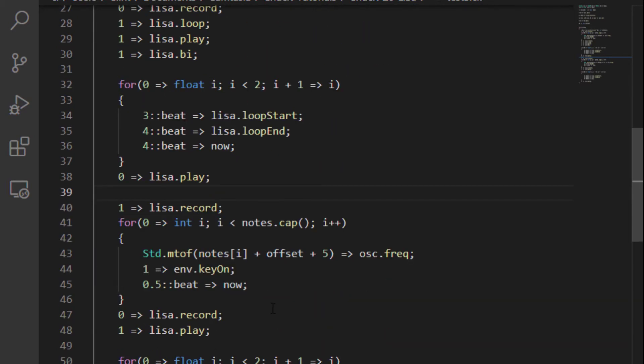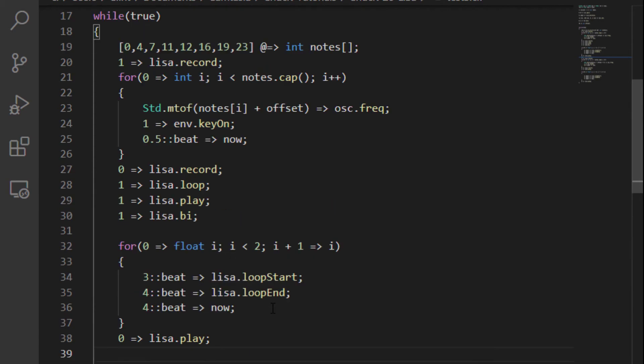Then I just do the whole thing again, up five from there, and you can hear what that sounds like. I call this thing test 3.ck.